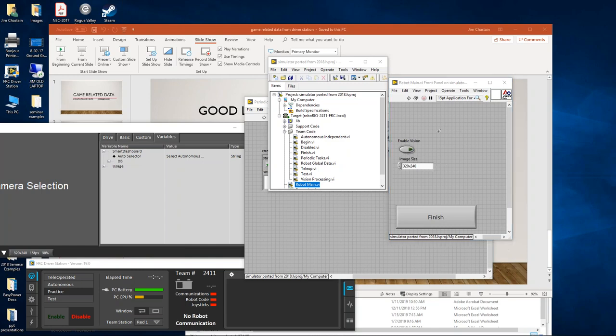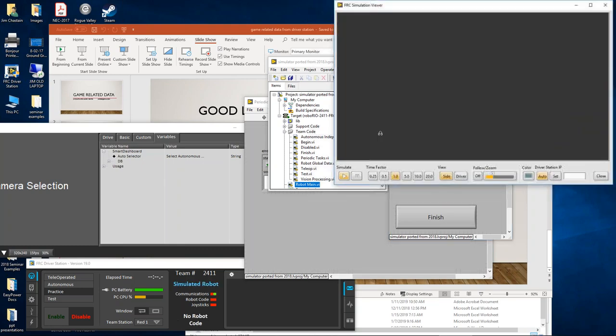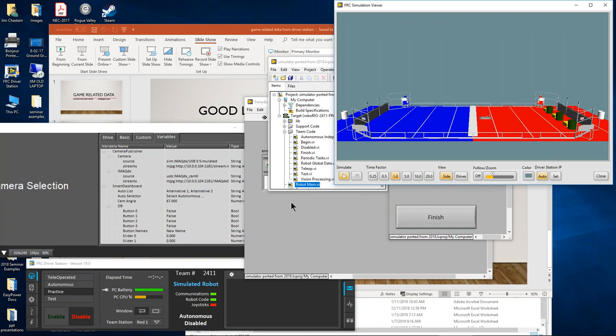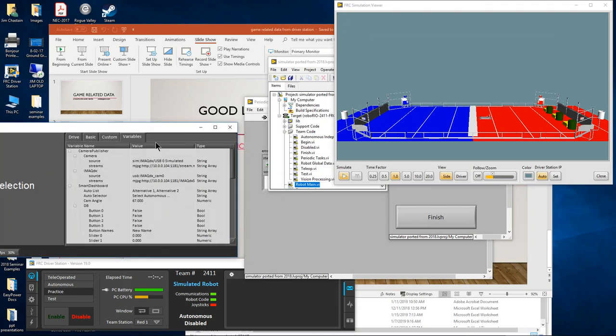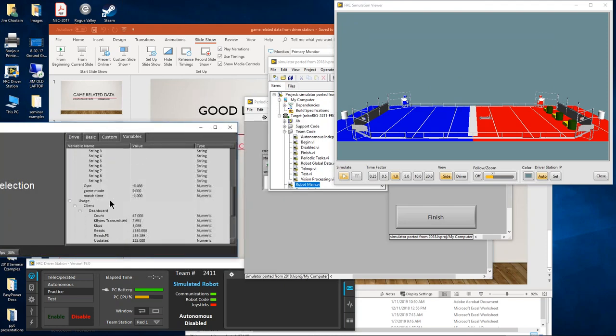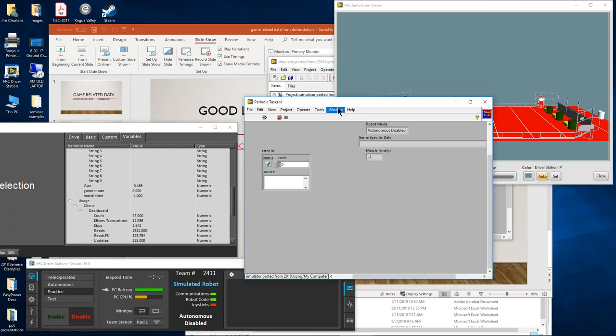When my mouse icon finishes being busy, I can launch the simulator. As we open up the simulator window, we are looking at the simulator. Let's look at our dashboard listing, and what we're looking for are the variables. Here we have game mode, which looks like a numeric match time, and right now I'm in practice mode.